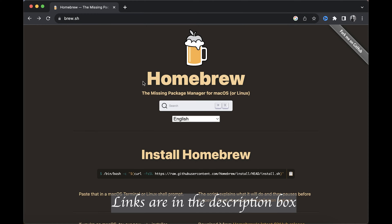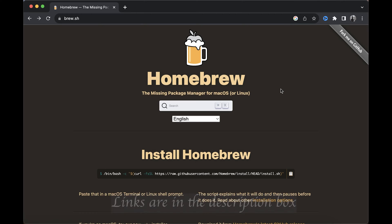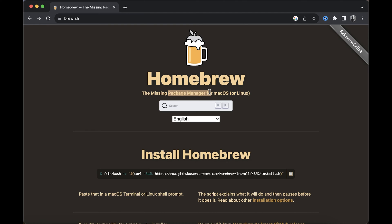Now, as you can see, Homebrew is a package manager. If you don't know what a package manager is, I'll explain it in the simplest way possible. Think of a package manager like an App Store but for your computer. A package manager can help you find, install, and update software easily.